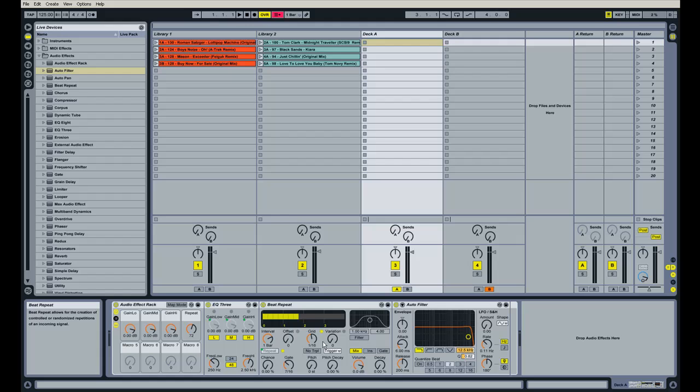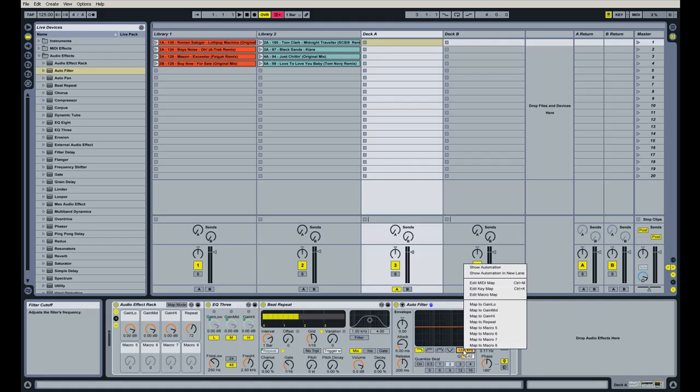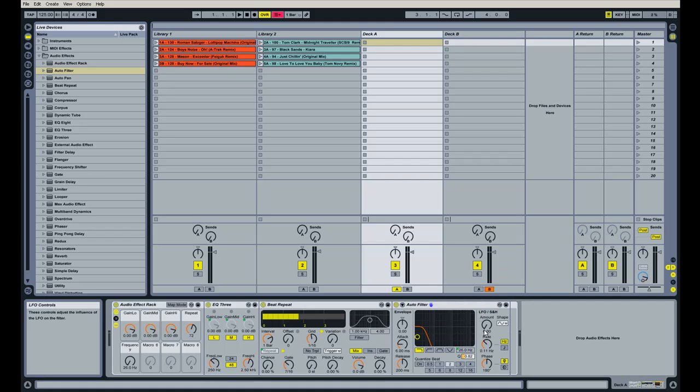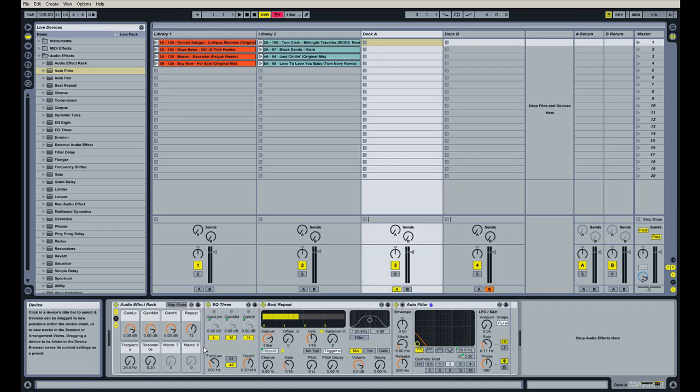So now we're going to change our macro options for the auto filter. And it's similar, same thing. I want to change the cutoff here to map it to macro 5. And we'll do the Q to macro 6. And I'm going to assign these in midi map mode again.